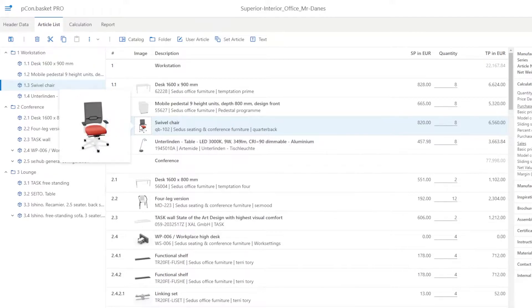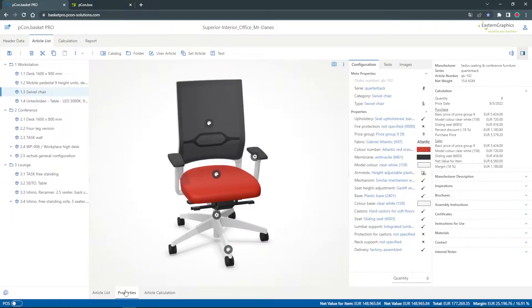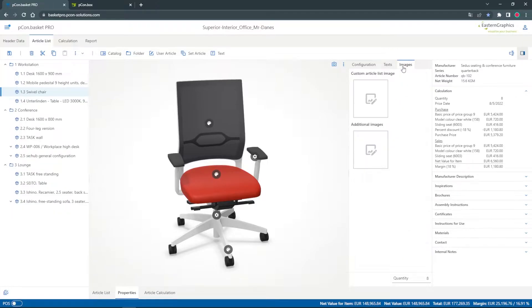But often a single image says not enough about a product. In the properties of a selected object I can highlight the detail of a configuration in the images section by adding more images.